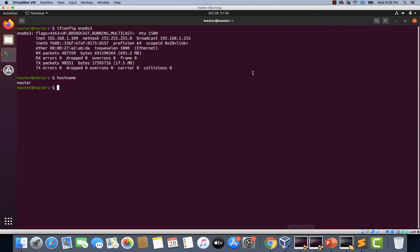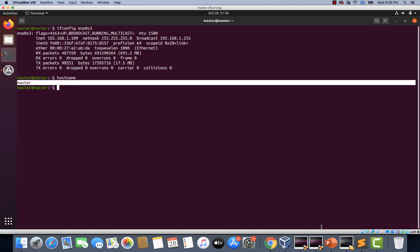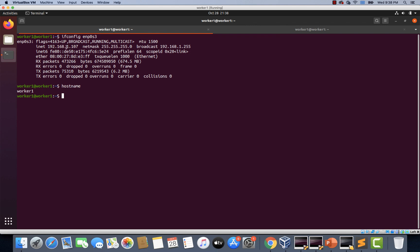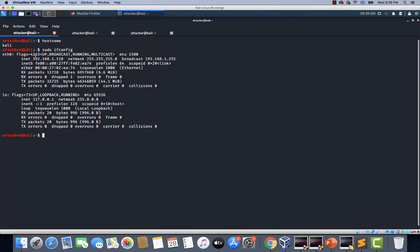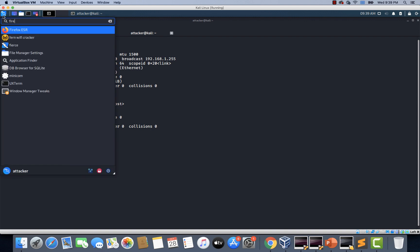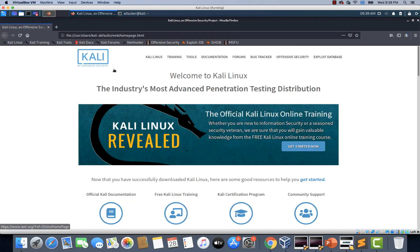This is my master node. The master node's IP is 192.168.1.109 and this is the worker node — the IP address is ending with 1.107. My attacking machine holds the IP 192.168.1.110. This is the hostname of this Kali machine. As an attacker I'm going to open up Firefox and access the web application which is available in this Kubernetes cluster.